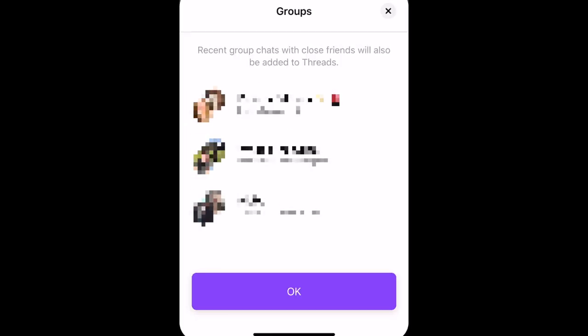You can also include group chats if everyone in the group has been added to your close friends list. Tap OK to add available groups.